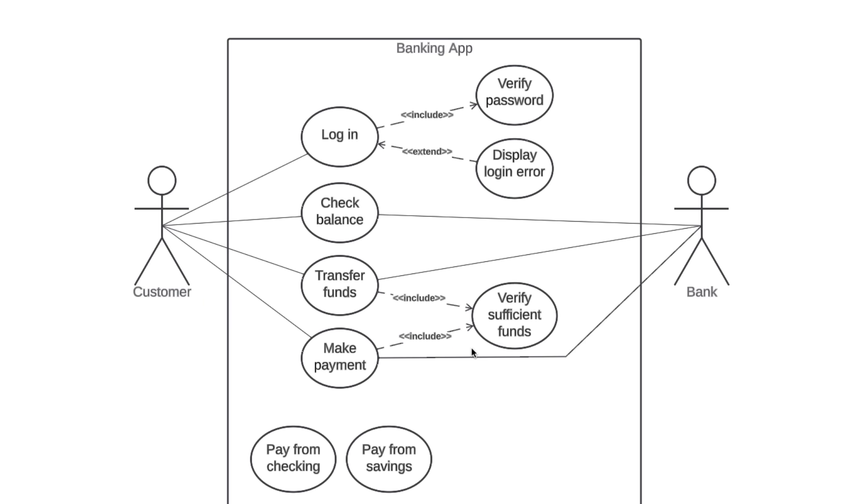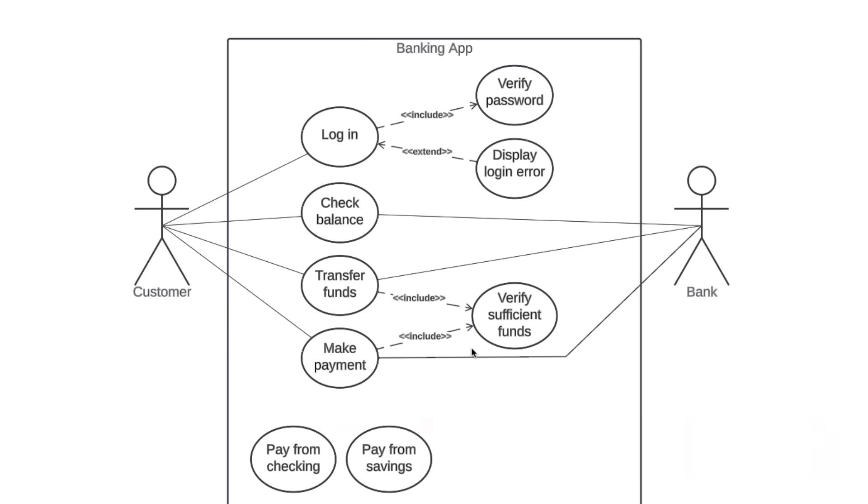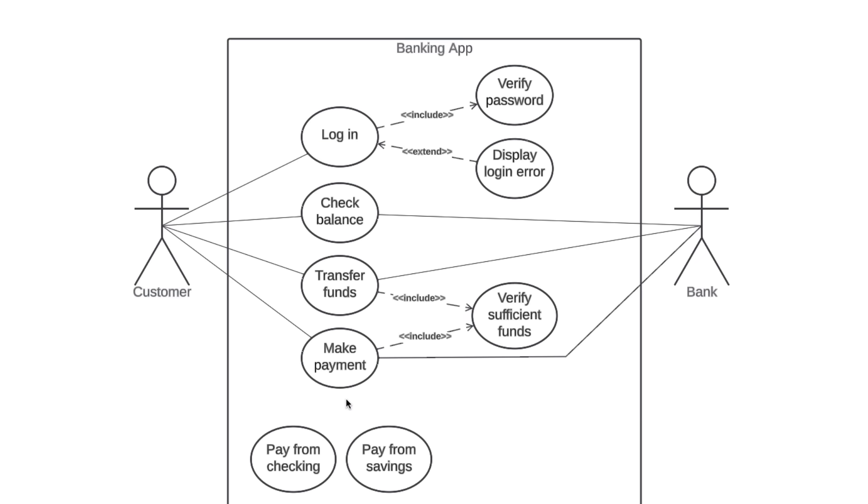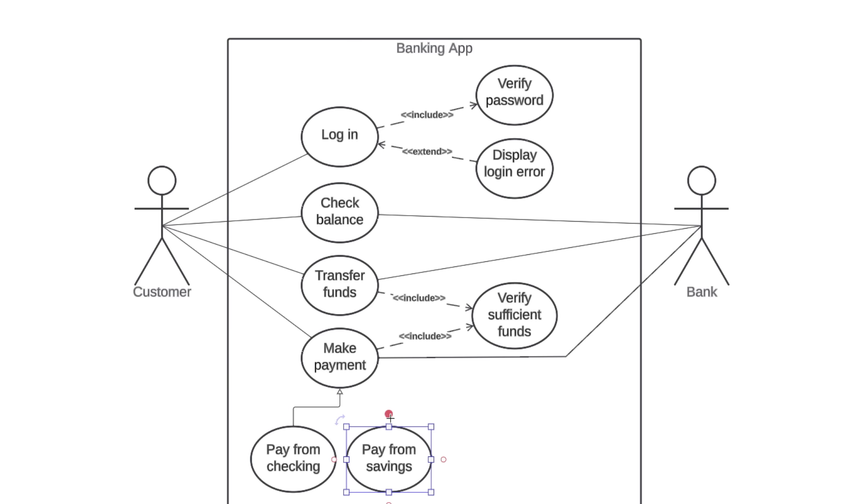The last type of relationship we'll discuss is generalization, also known as inheritance. When you make a payment from our banking app, you can do so from either your checking account or your savings account. In this scenario, make a payment is a general use case and pay from savings and pay from checking are specialized use cases. You could also use the terms parent and children. Each child shares the common behaviors of the parent, but each child adds something more on its own. To show that this is a generalization, we draw this type of arrow from the children up to the parent.